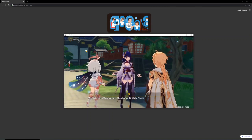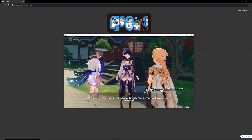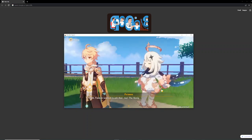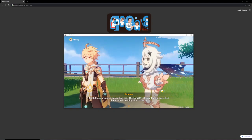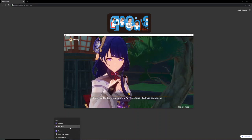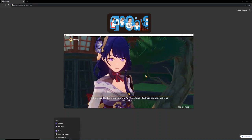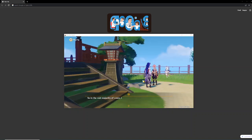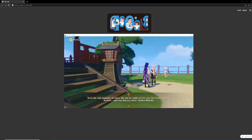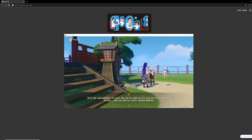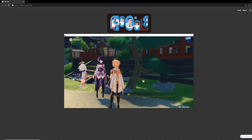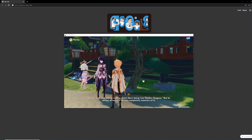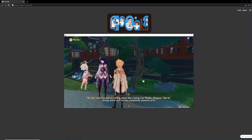Well, it's not often we have the chance to chat. I'm sure you must have a lot of questions. Right. Haemon wanted to ask that too. The almighty Shogun that he described didn't sound anything like you at all. I seldom had the time to drink tea. Any free time I had was spent practicing martial arts. So, in the vast majority of cases, the one he made tea for was the former Electro Archon, who was also my sister, Raiden Makoto.